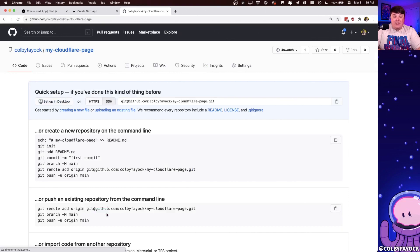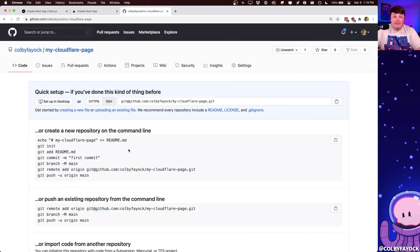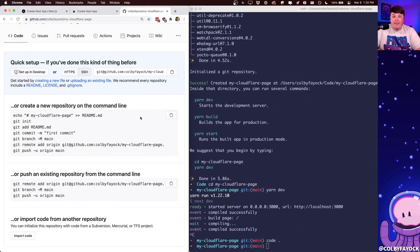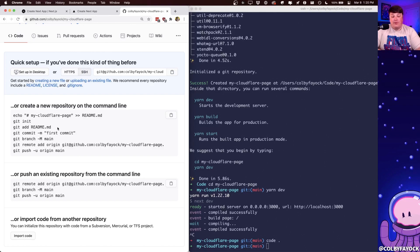And once it finishes loading, we can see that we have a new repository. So let's add our files. So we're pretty much going to follow exactly what GitHub says here for initializing a new repository, but we're going to skip closer to the end.